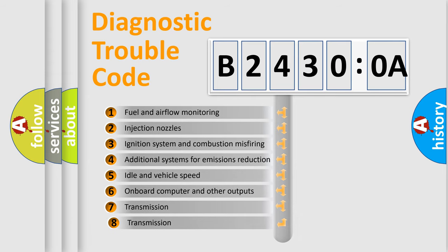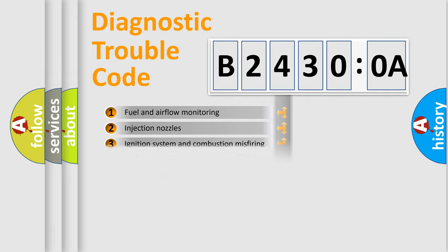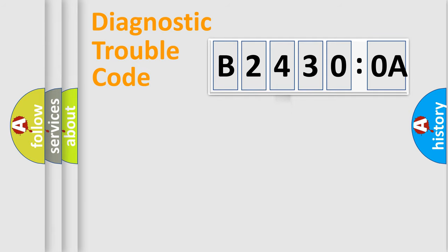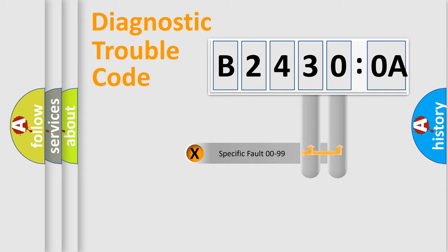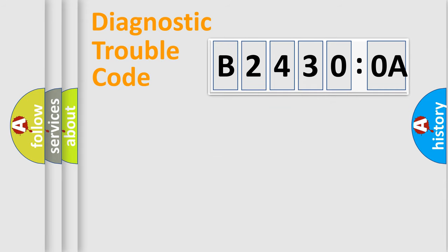The third character specifies a subset of errors. The distribution shown is valid only for the standardized DTC code. Only the last two characters define the specific fault of the group.